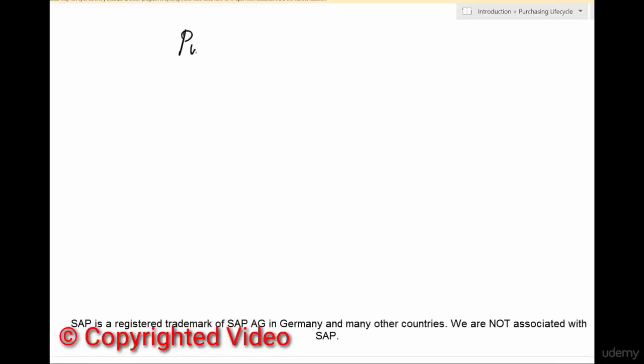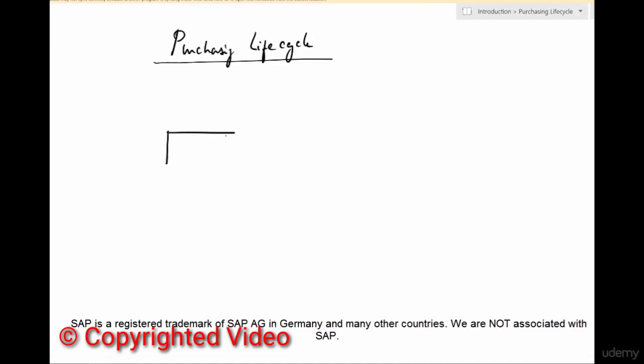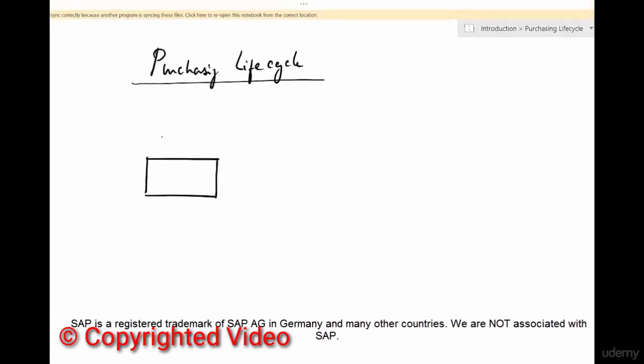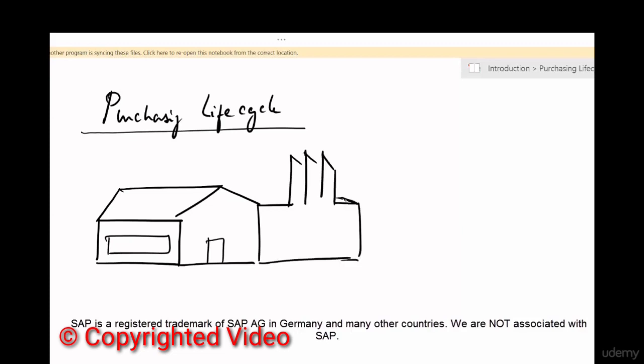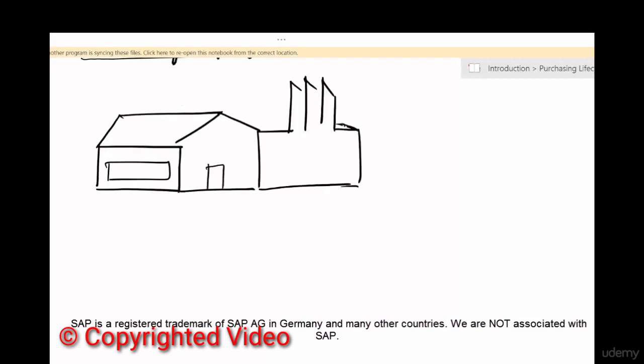Now we're going to talk about the purchasing lifecycle. I'm going to open this coffee shop, and right next to it I'm going to have a factory. I use this to make and store goods. I need this to run my coffee shop. I need some simple stuff like coffee beans, flour, sugar, and stuff like that.